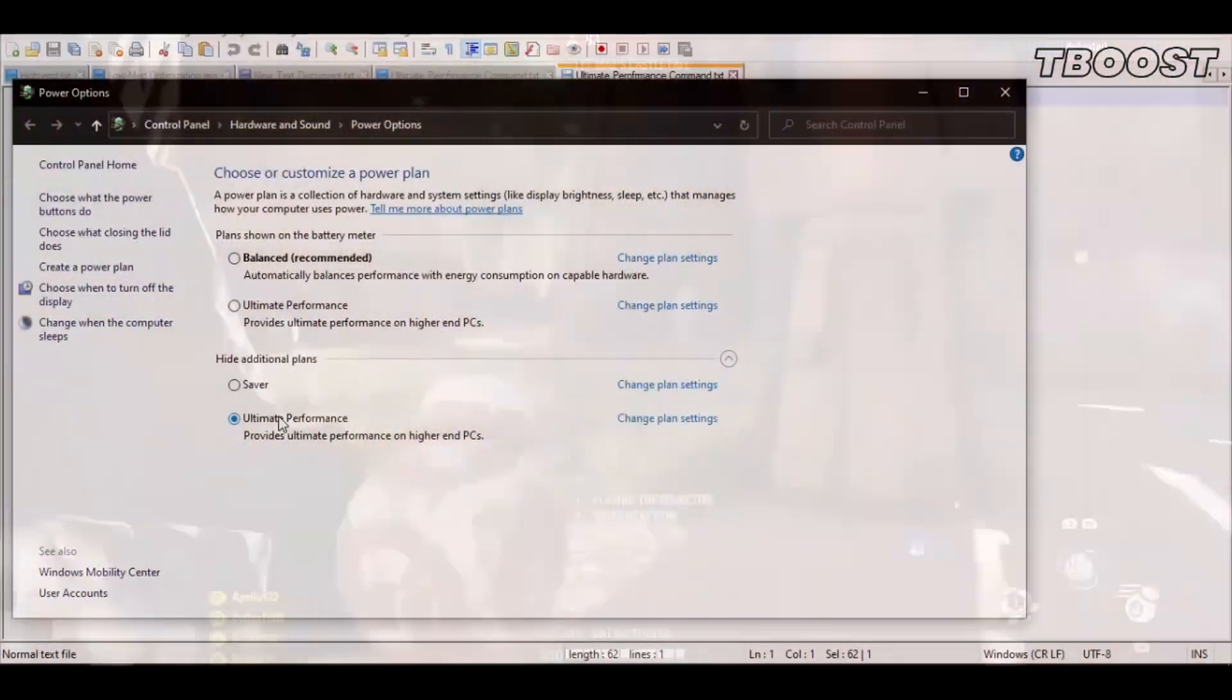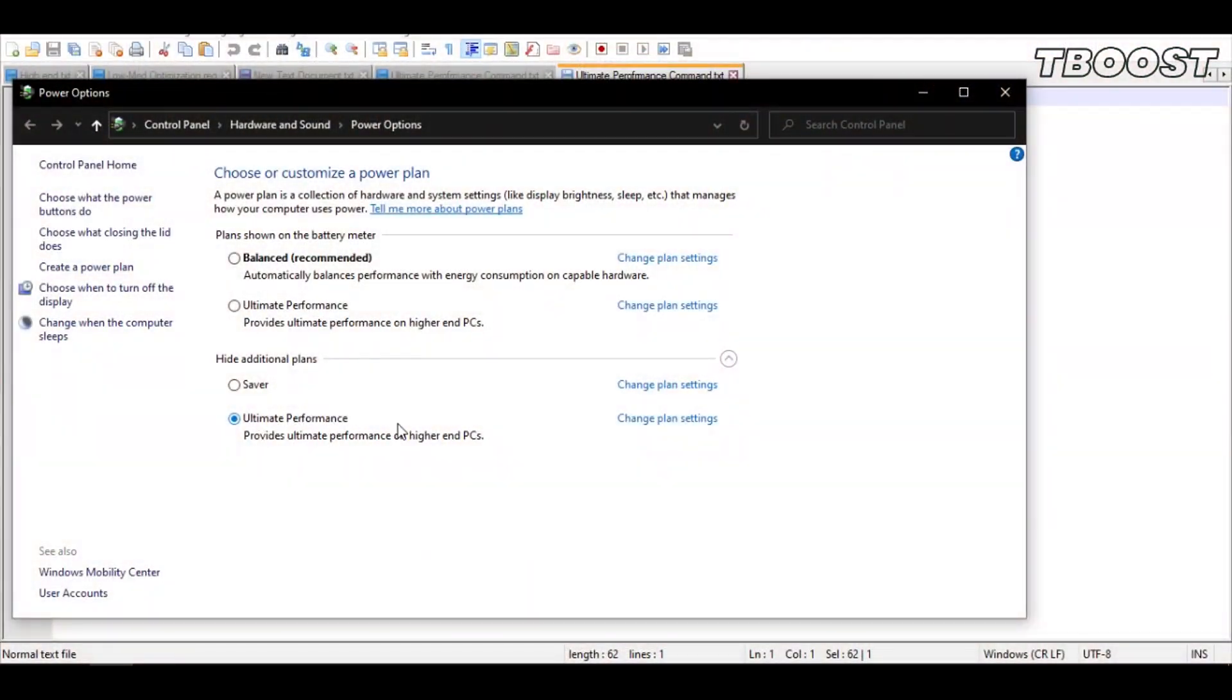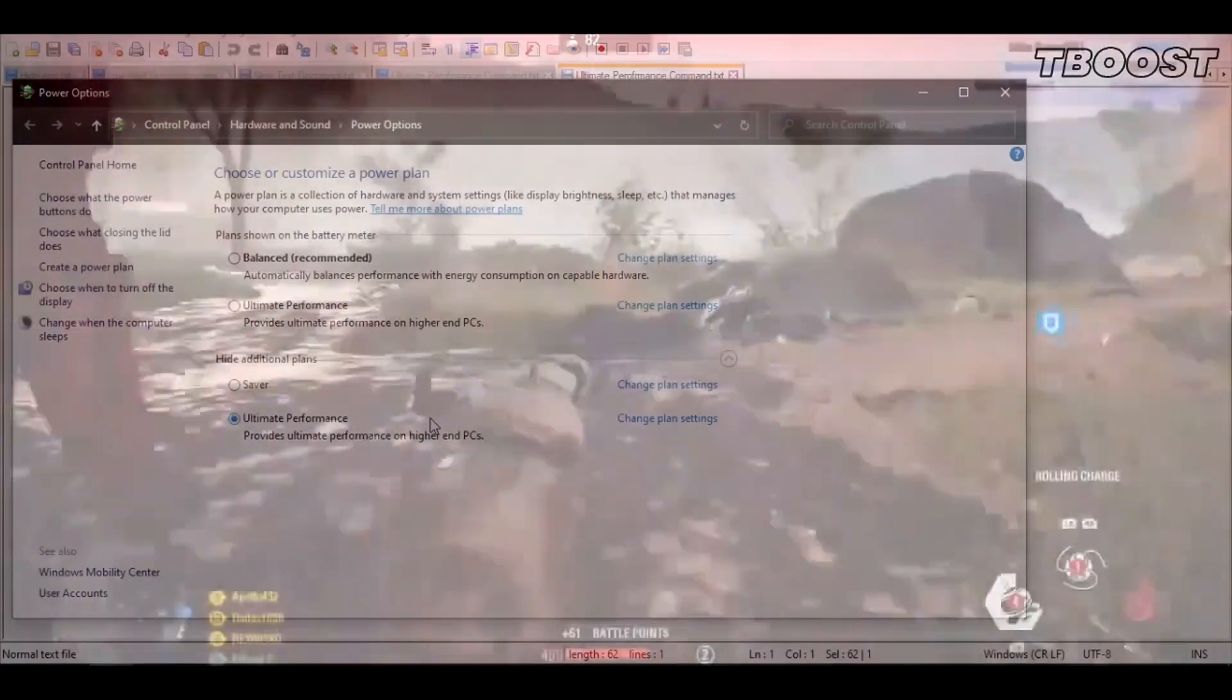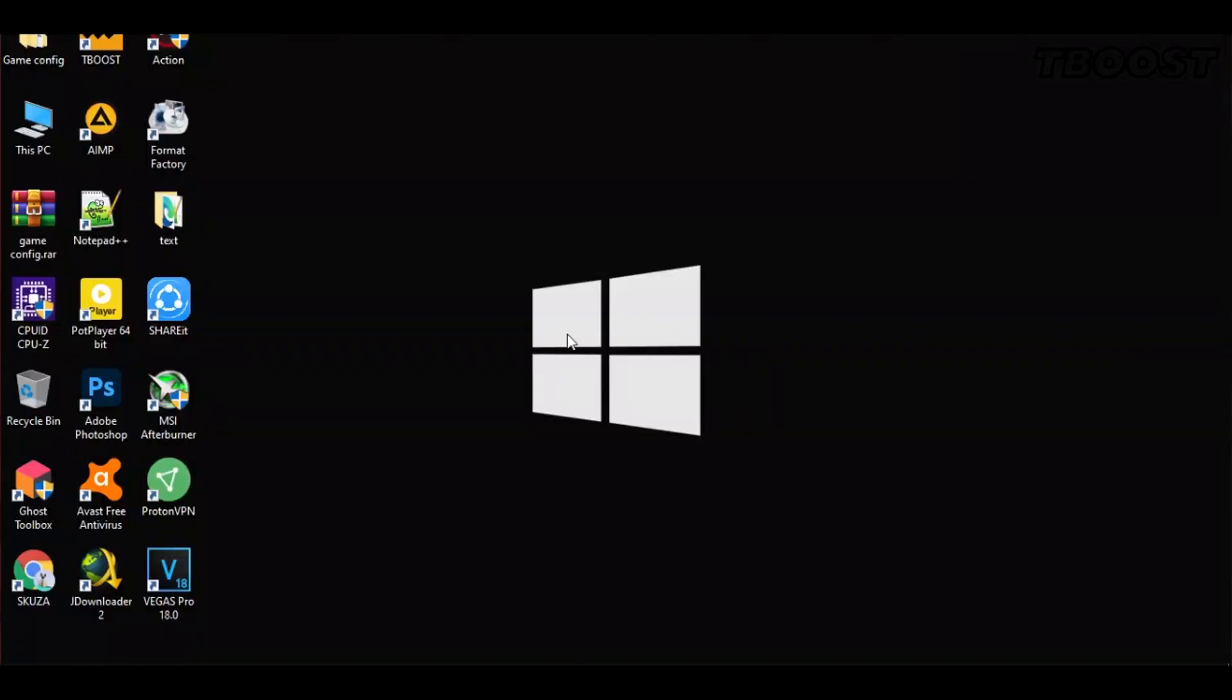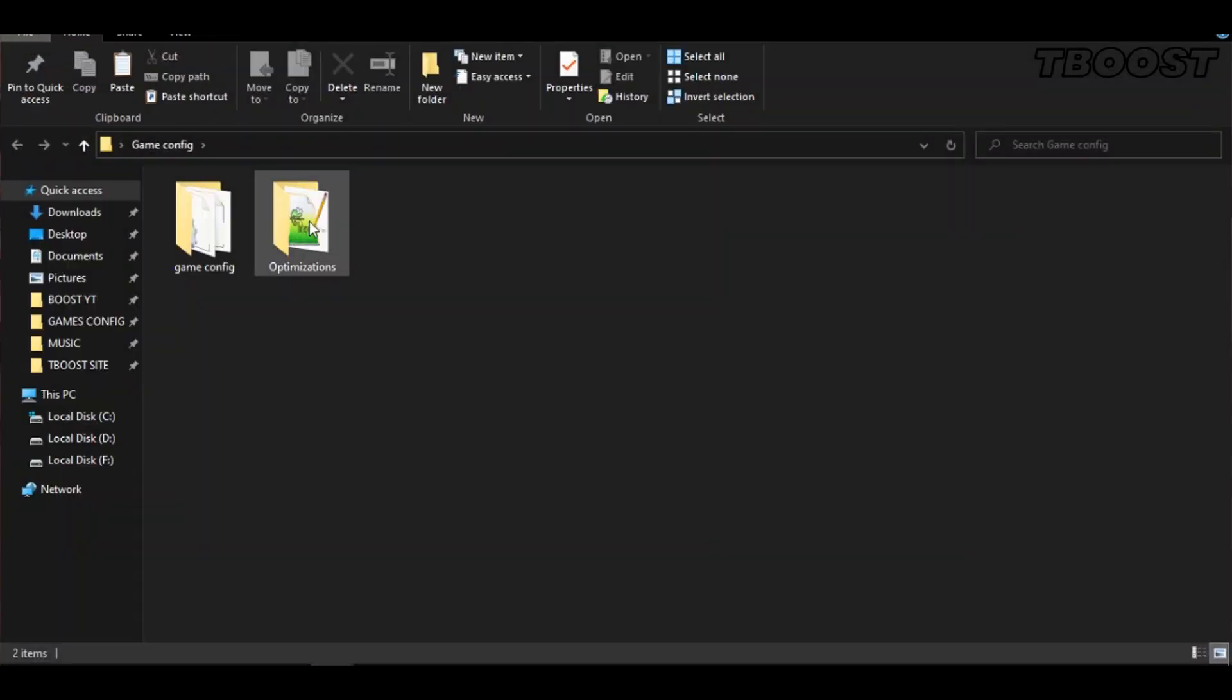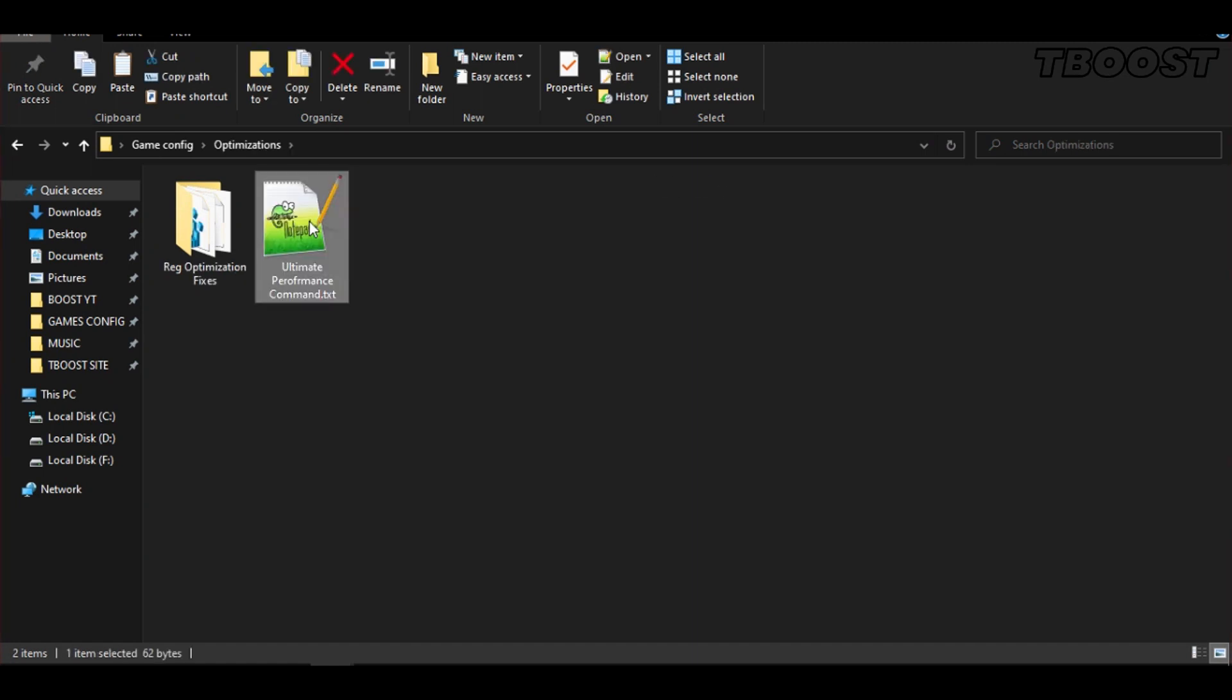Before you start gaming, make sure to set your power plan to Ultimate Performance. If you don't have this option, here is how you can get it. Go inside the optimizations folder, then open the Ultimate Performance command file.